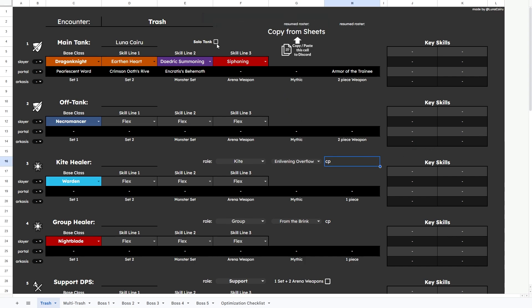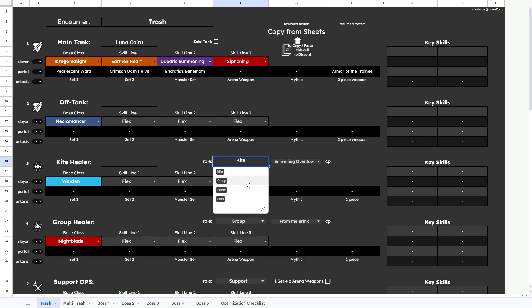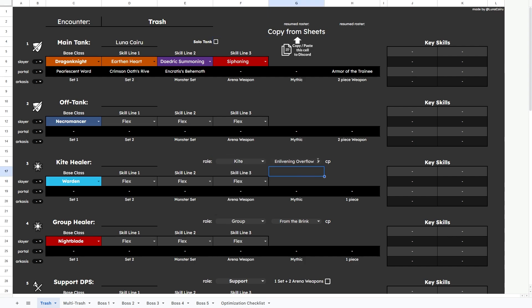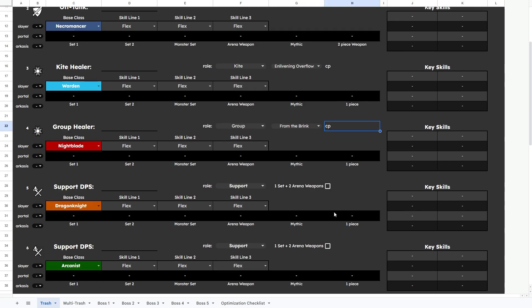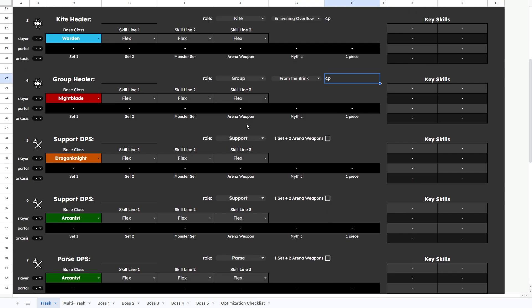You will notice some checkboxes as well, like solo tank that turns off tank into a DPS role, drop-down menus to select roles for healers, like kite, group, solo, and parse. Drop-down menu for healers CP, so you can pick enlivening or brink for each healer.